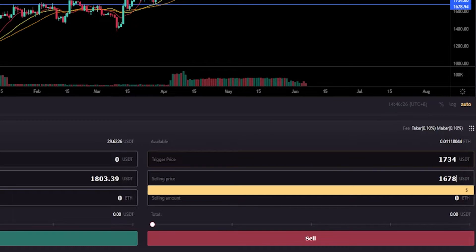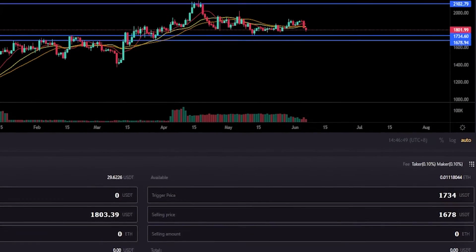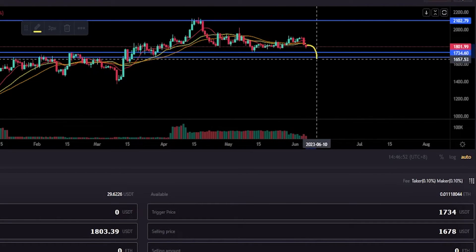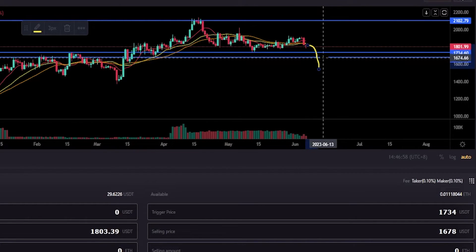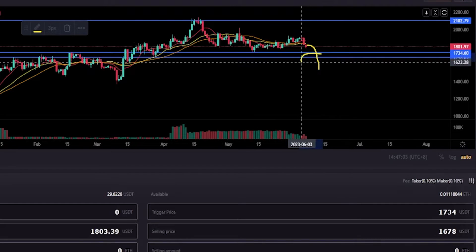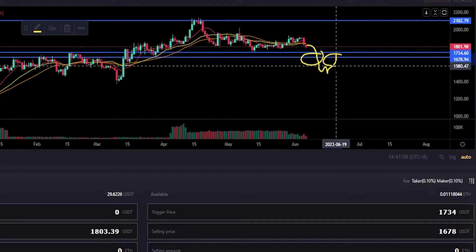So if the price of Ethereum hits $1,734, LBank is going to place an order to sell my coins for $1,678 or better. There are a couple of things to know about this. I like to leave a little bit of breathing room between my trigger price and my selling price. If you set your selling price too close to or at the same level as your trigger price, you run the risk of price action getting below your selling price before this order is placed and filled. If that happens, you won't actually be selling your coins — your order will simply be placed on the order book, and you'll be waiting for price to bounce back up to your price point before it fills.